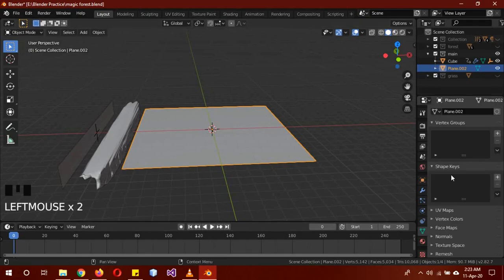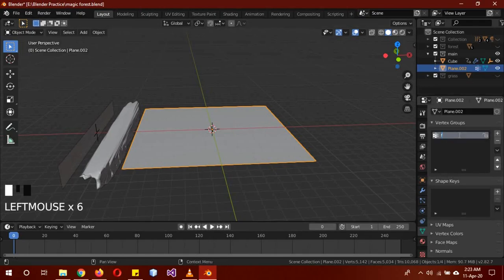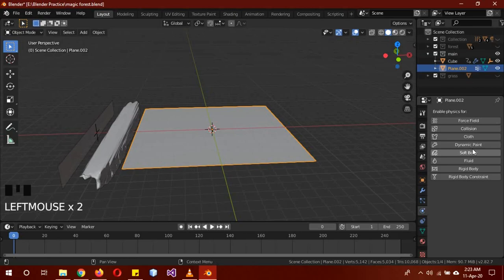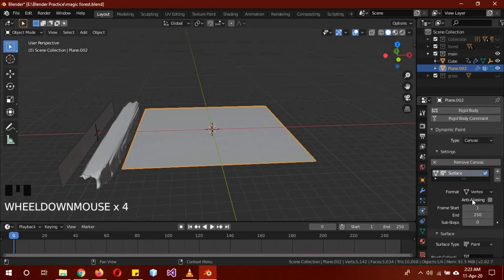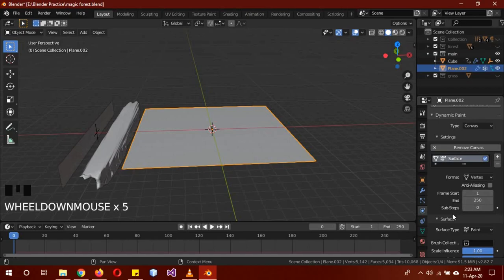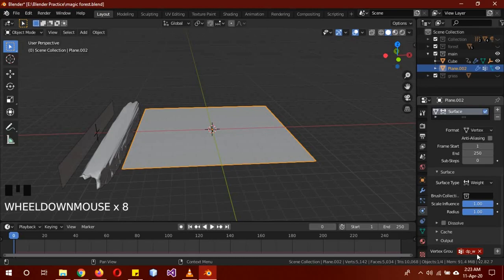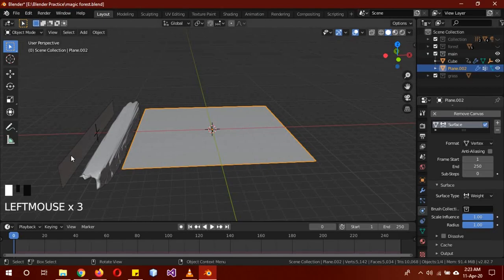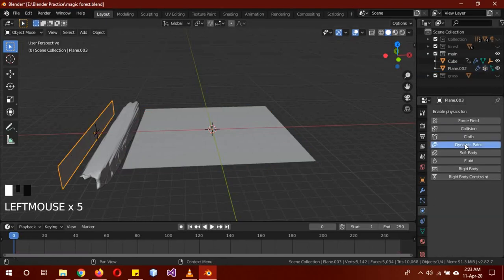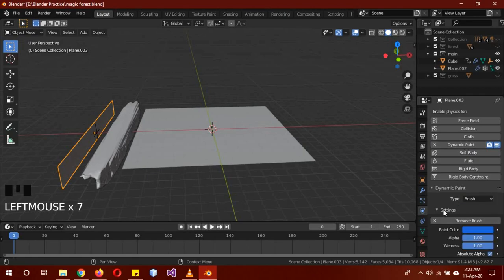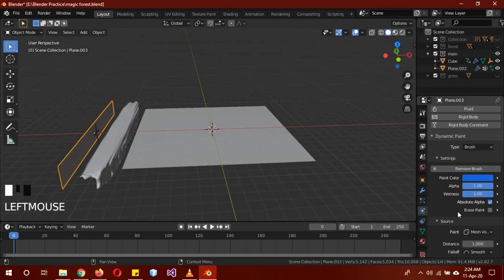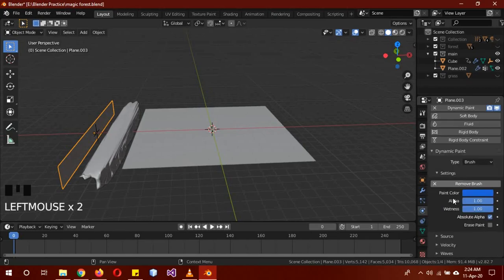The advantage of setting it to Global is that the objects are moving randomly so they're not so stable. Now we're going to add the dynamic paint settings. First, select the plane and create a vertex group — call it 'forest'. Add Dynamic Paint as Canvas, add canvas. Change the surface type to Weight and set the frame range. On the output, delete the default vertex group and add in the 'forest' one we created. Click on the plane effector and add Dynamic Paint as a Brush — add brush, and change it to Mesh Volume proximity.